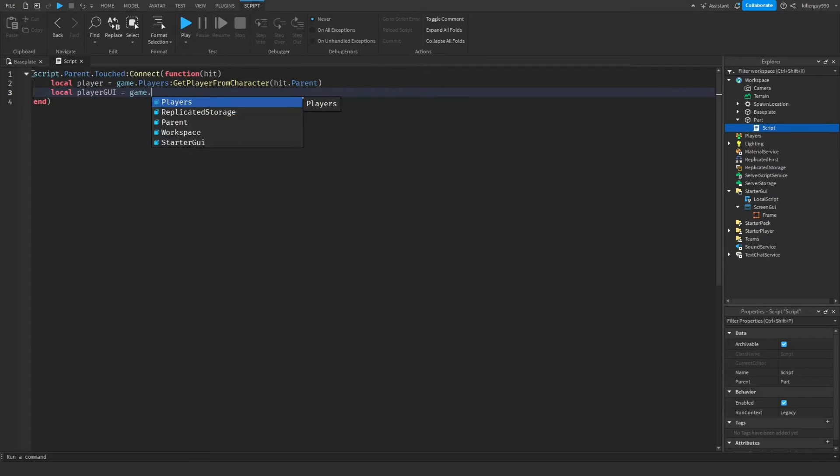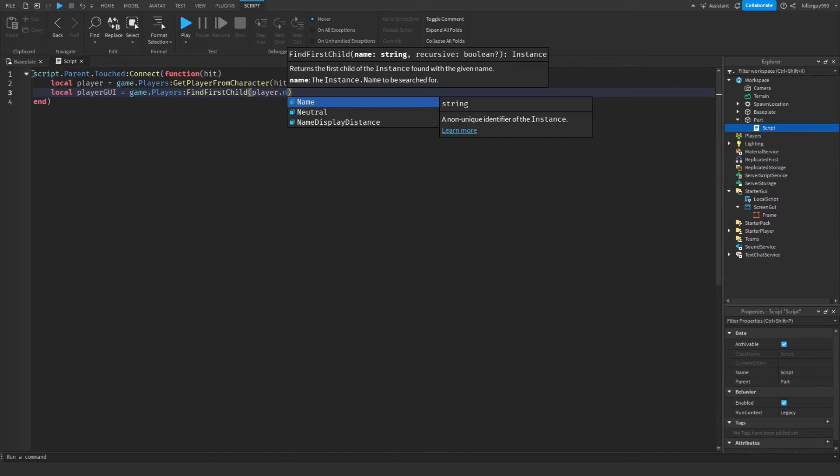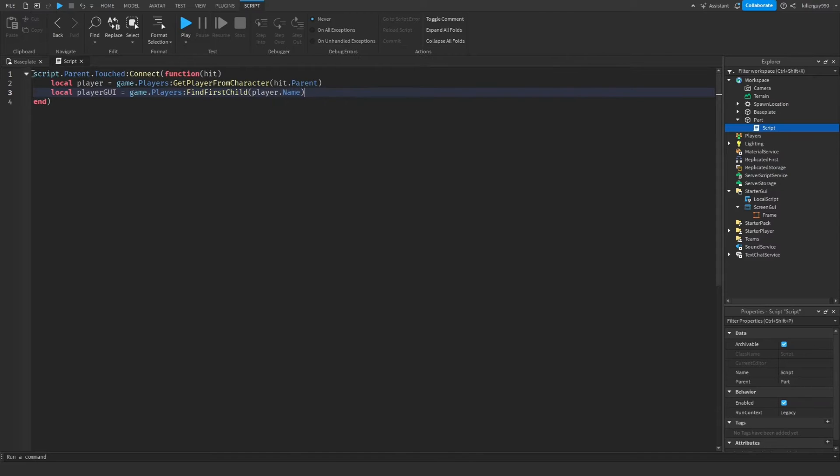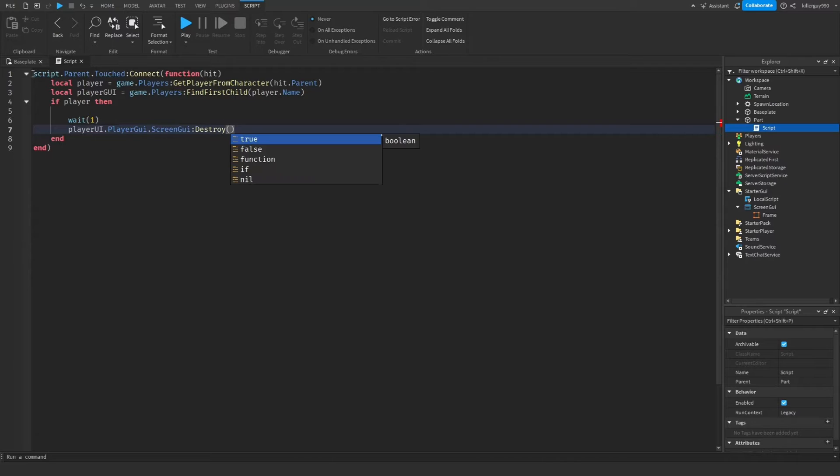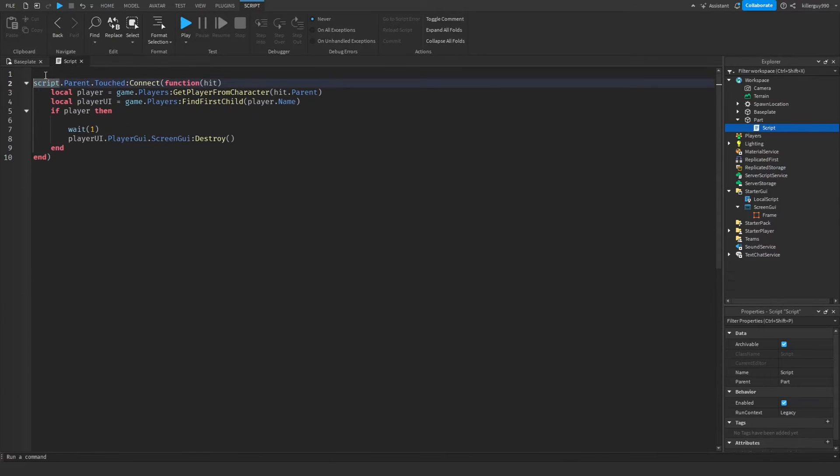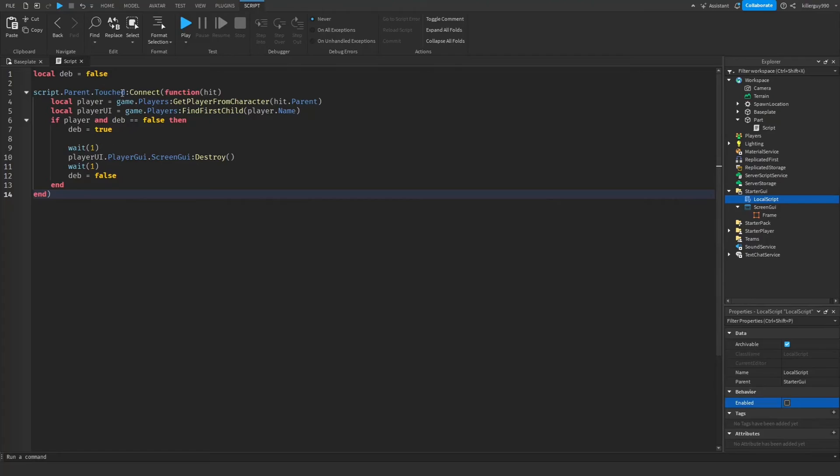Then local player UI equals game.players find first child and player dot name in the brackets. Then put if player then, then we write the original function weight one and destroy the screen GUI. And there's not supposed to be a G there. I did some off-camera grinding and added a debounce script really quick.